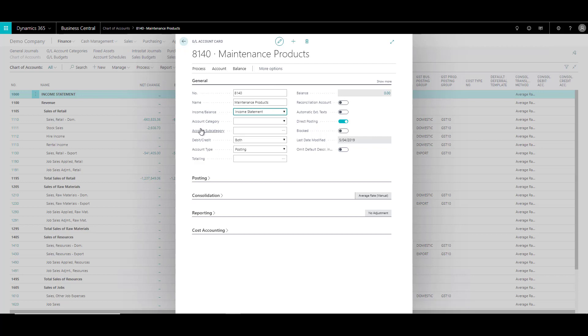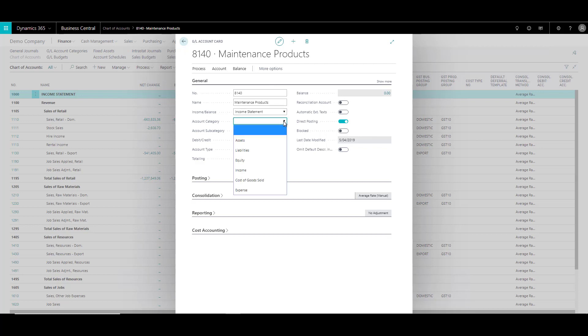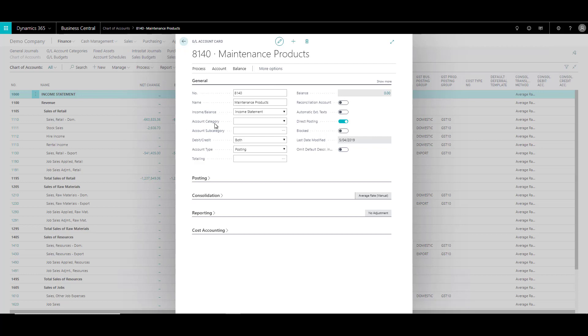And then there are two other fields which are account category and account subcategory. Now account category specifies the category of the account and there are some predefined categories over here. And you have to choose among these predefined options. Both of these fields are not mandatory, but I would still recommend that you specify the category and subcategory because many of the financial reporting would actually use this. And we will be discussing that in our upcoming videos.